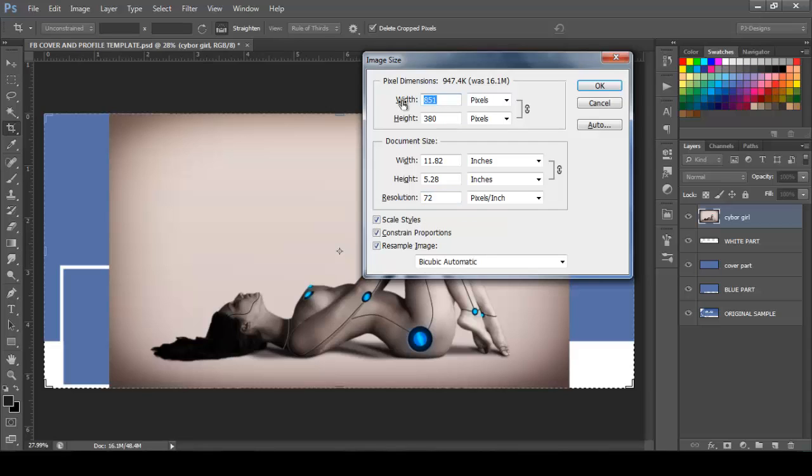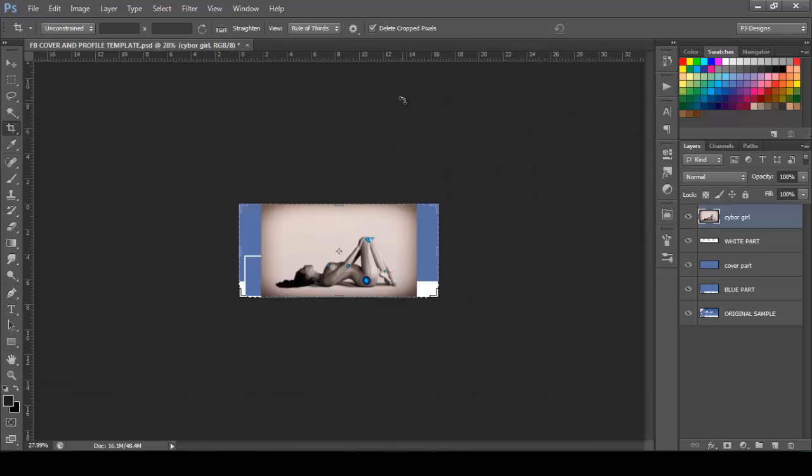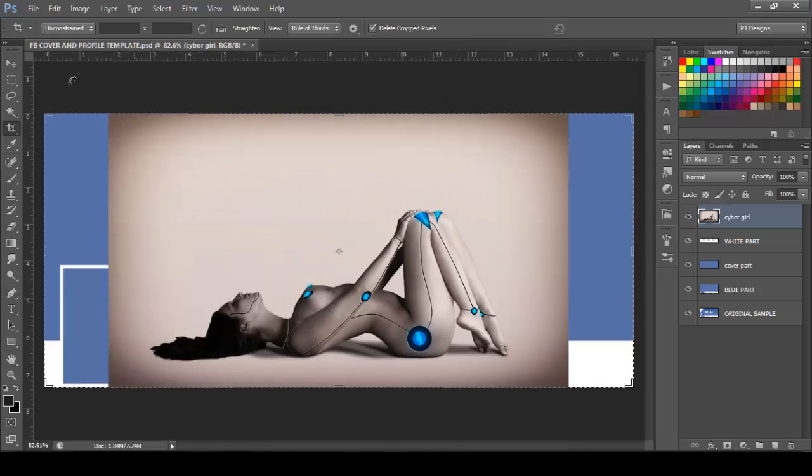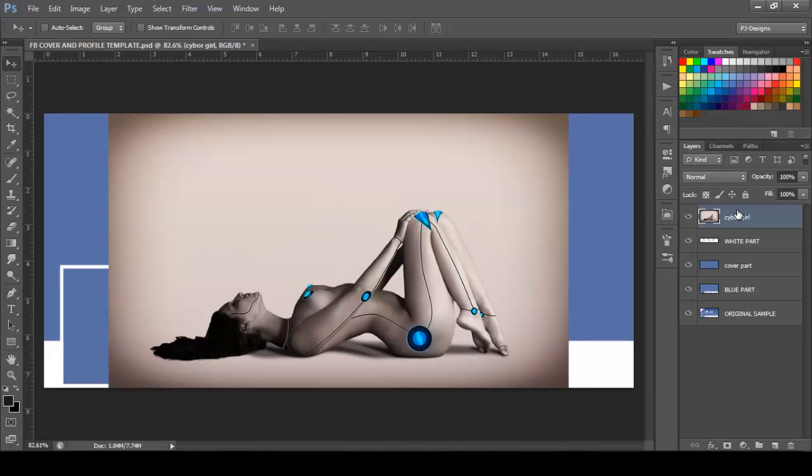And on width I'm going to put 1200. And I'm going to move this layer, so this layer is called cyber girl. I'm going to be referring to this layer as a woman, so I'm just going to move the woman layer below the white part or white area layer right there.